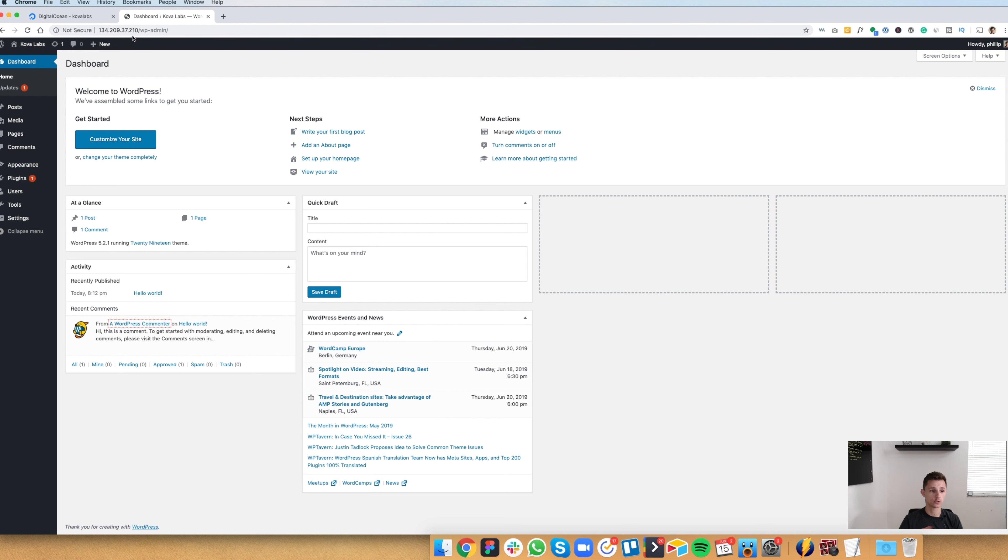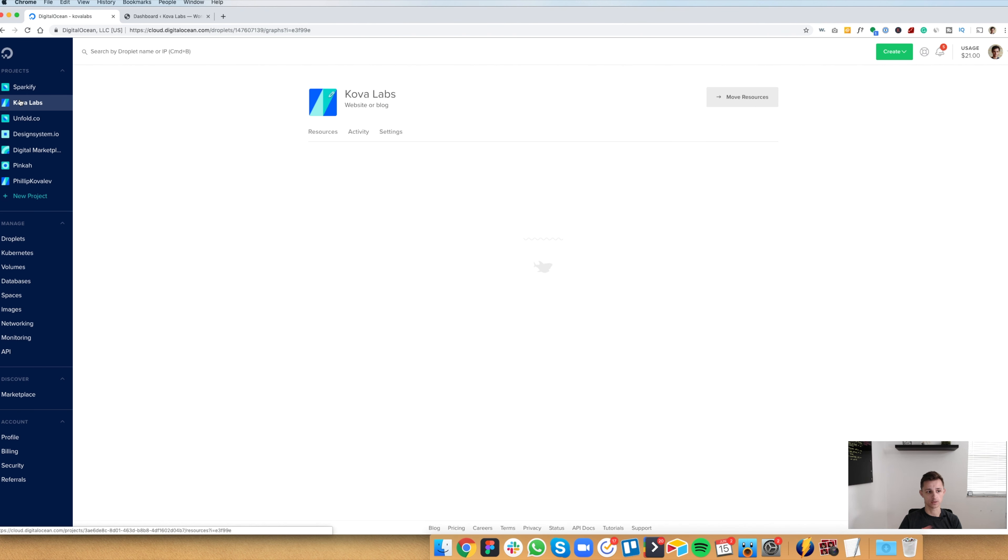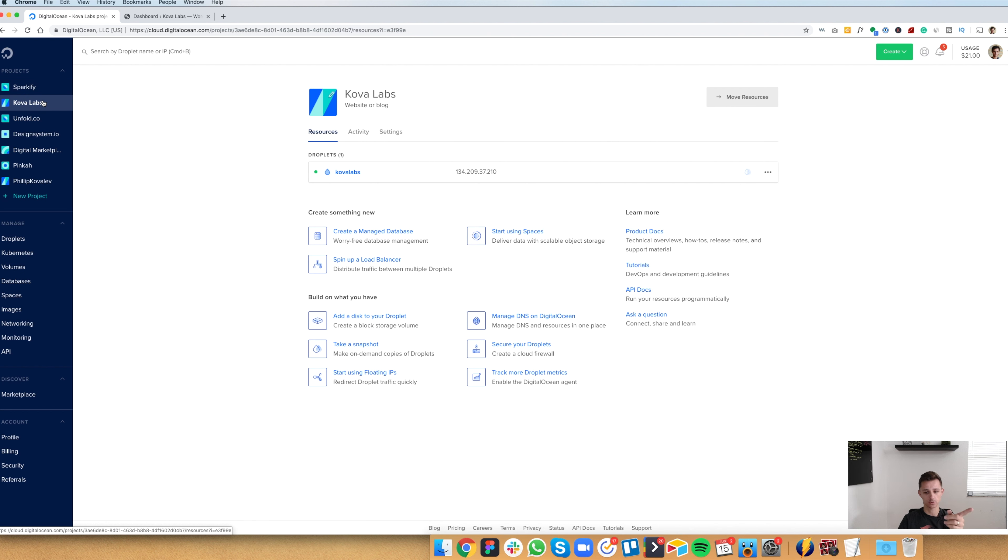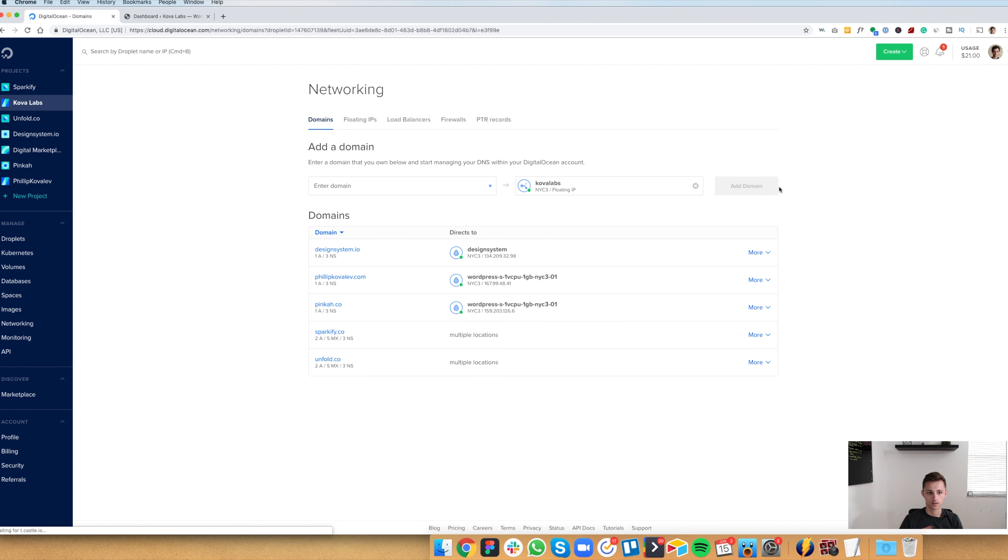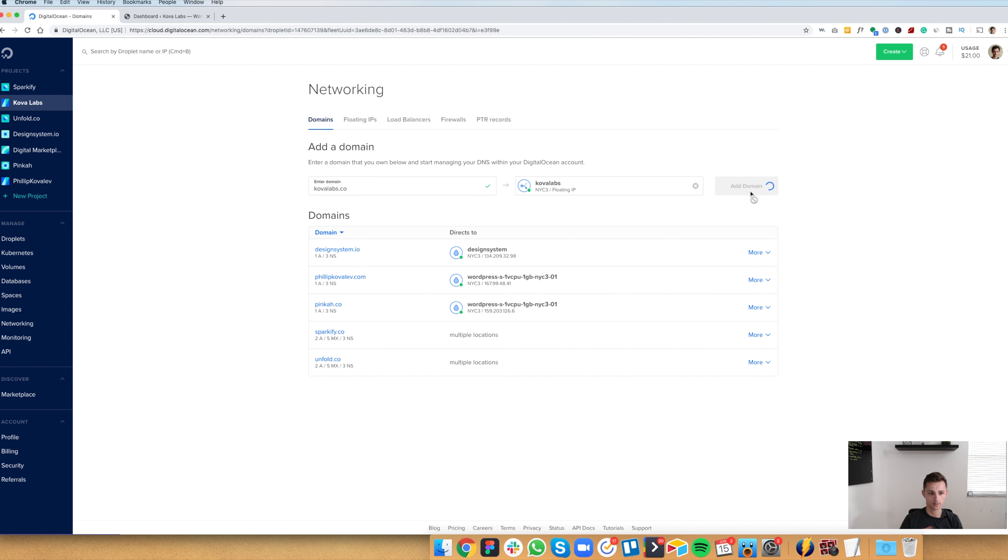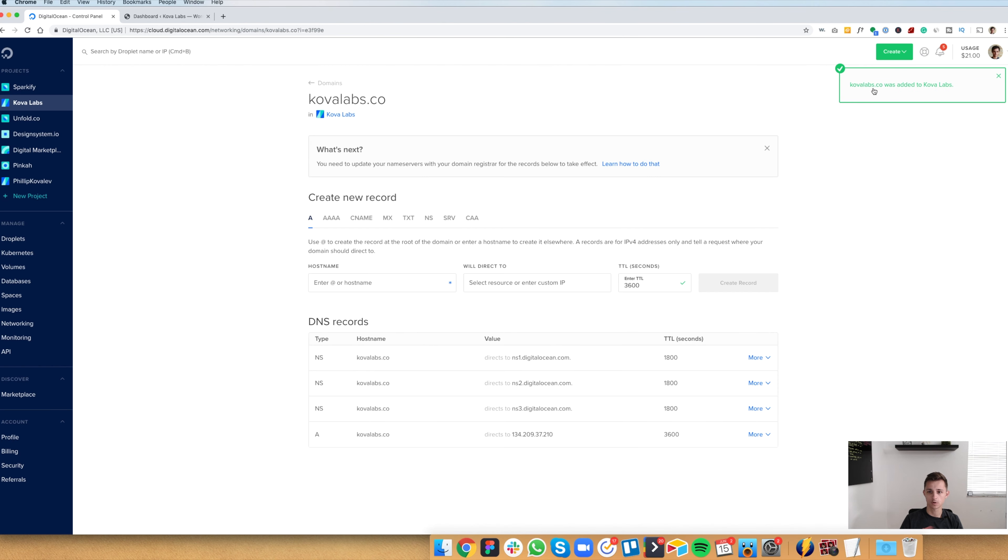If you want to change your domain name to be not an IP address and an actual domain name, the way you do that is you go to your project you created here, the droplet. And you click on right here, the three dots. And you're going to see add a domain. And once you do that, you enter your domain name. So in this case, kovalabs.co. Add a domain. Kovalabs.co was added.